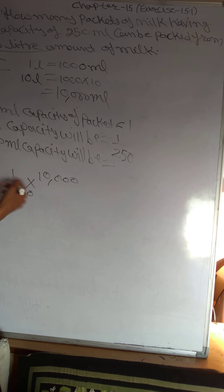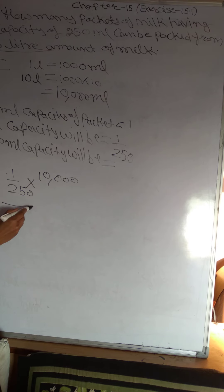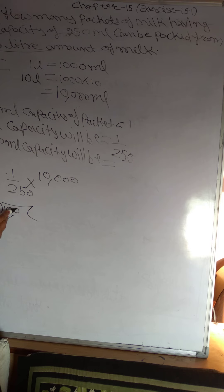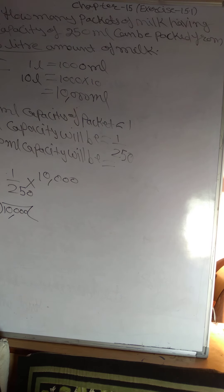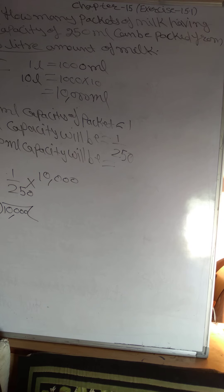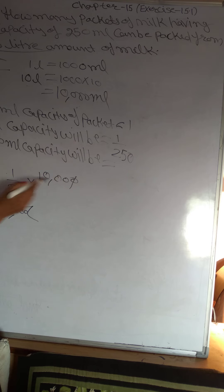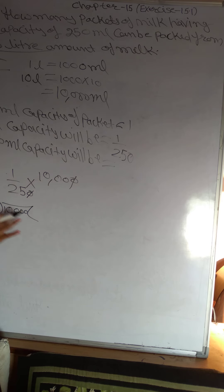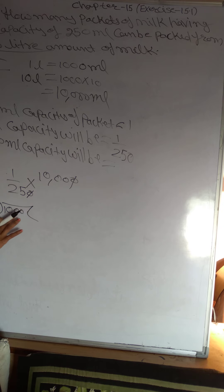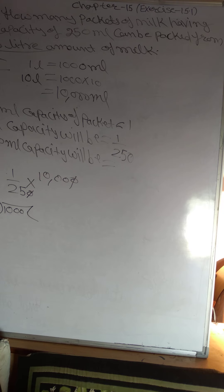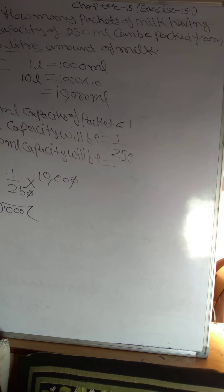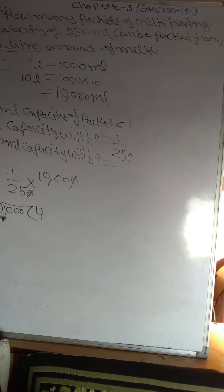10,000 divided by 250 equals 40 packets.